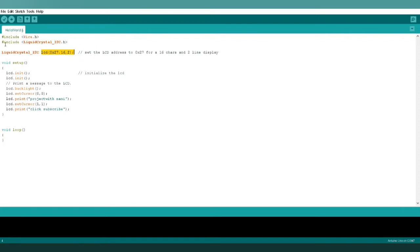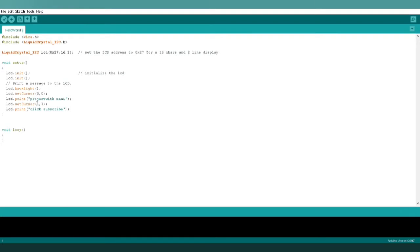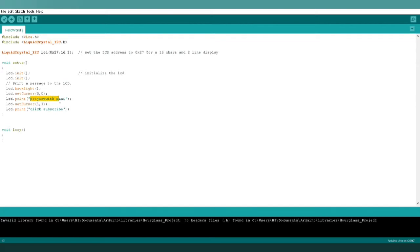After that, the LCD begins with integer. Some protocols I have written over here. So in the first line of the display module, it will show 'Project with Mani' and in the next line of the display module, it will show 'Click subscribe.'